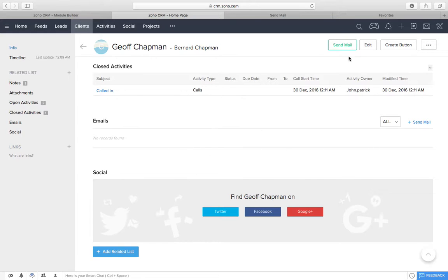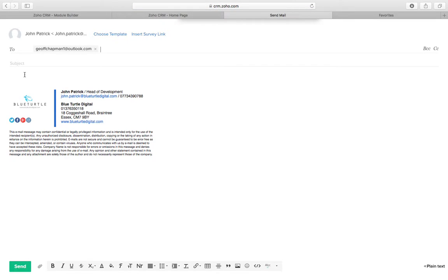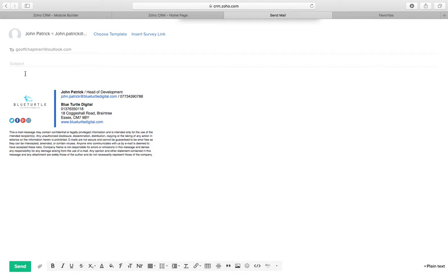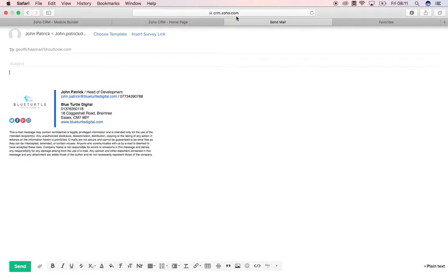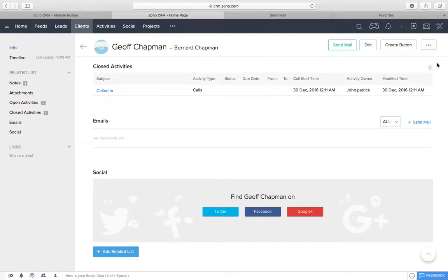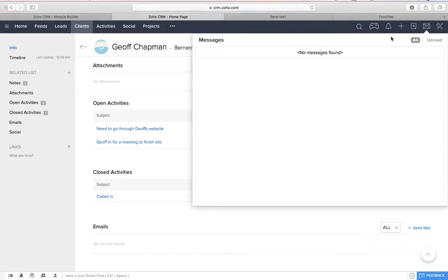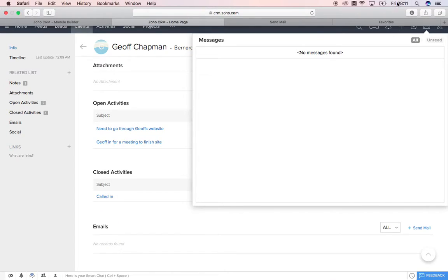And again, you've always got this send mail button that we can use here. So we can send all our mail straight from this. And obviously any emails that we do get will also come straight in to this as well. Into here. That's it for you.